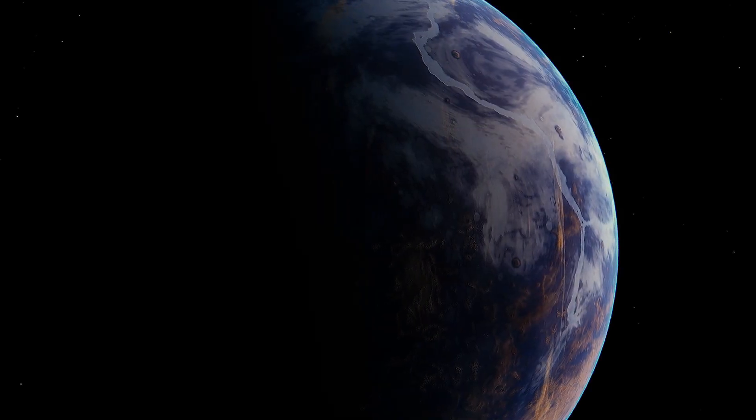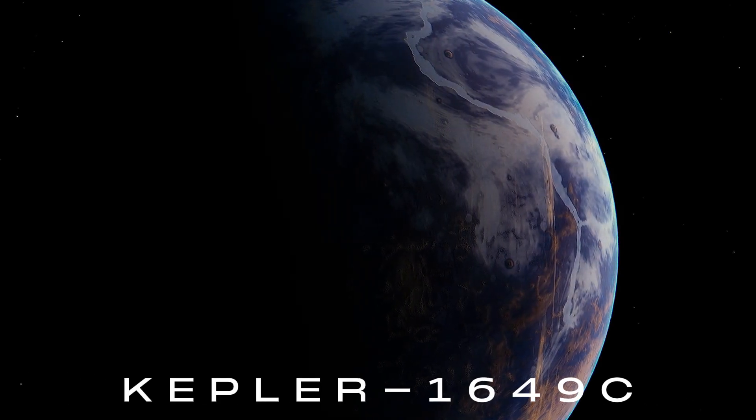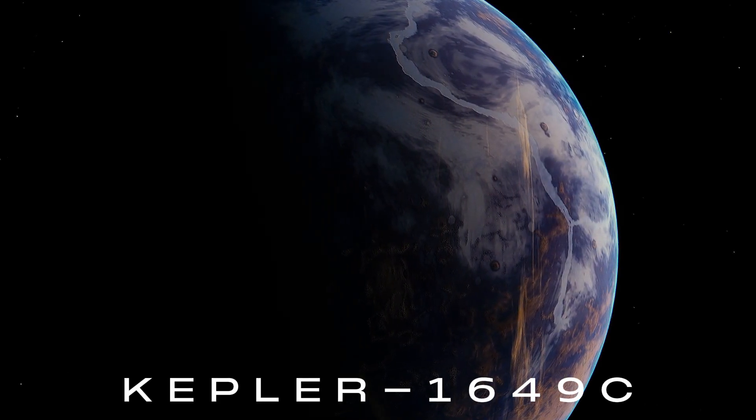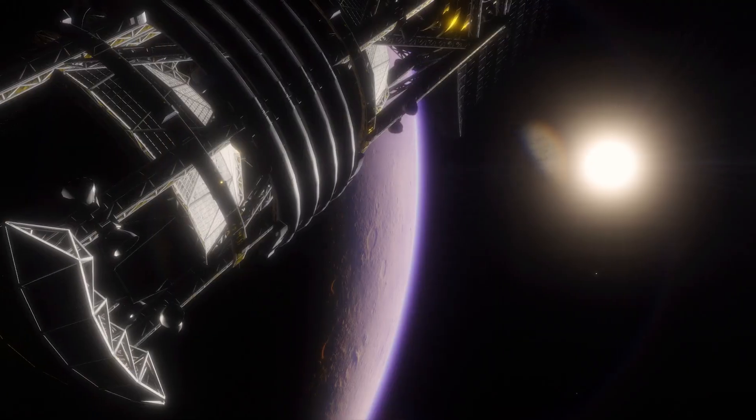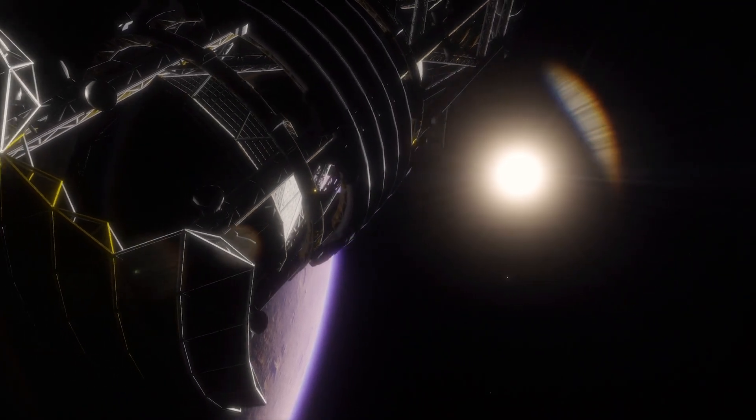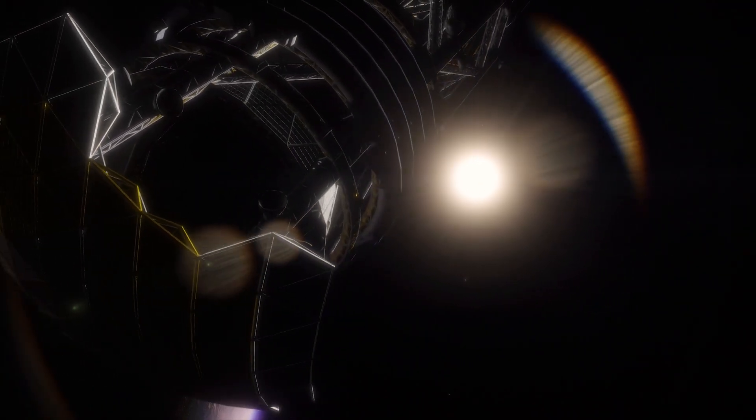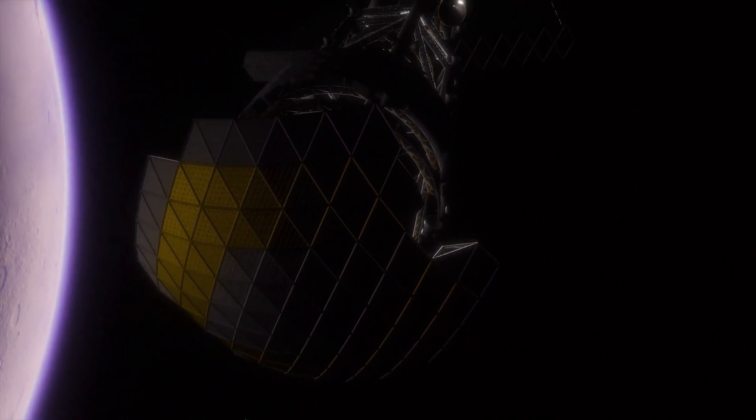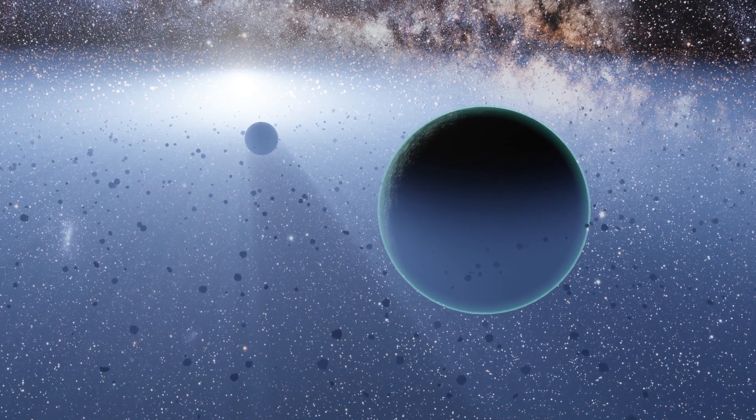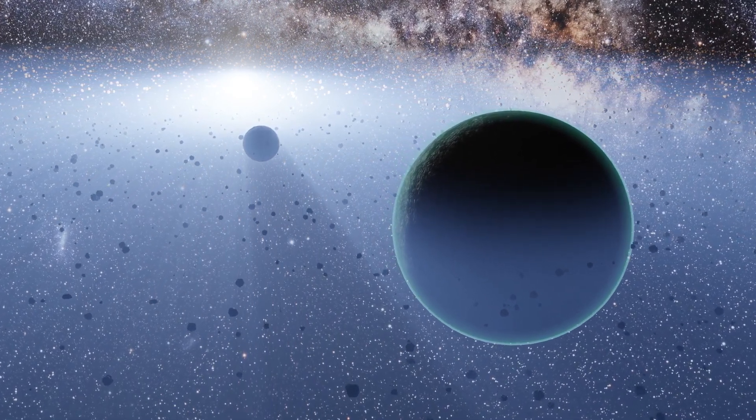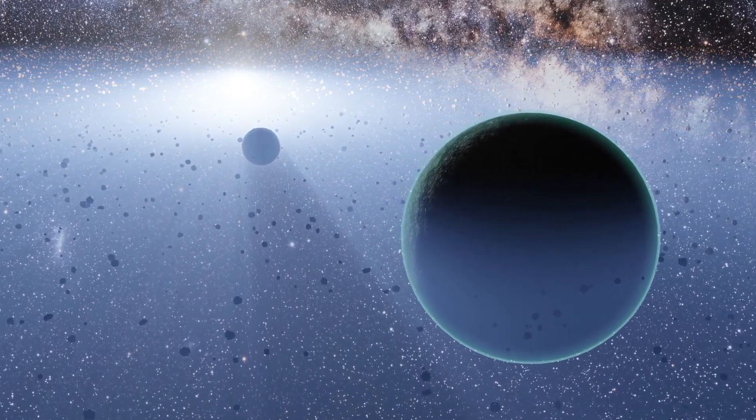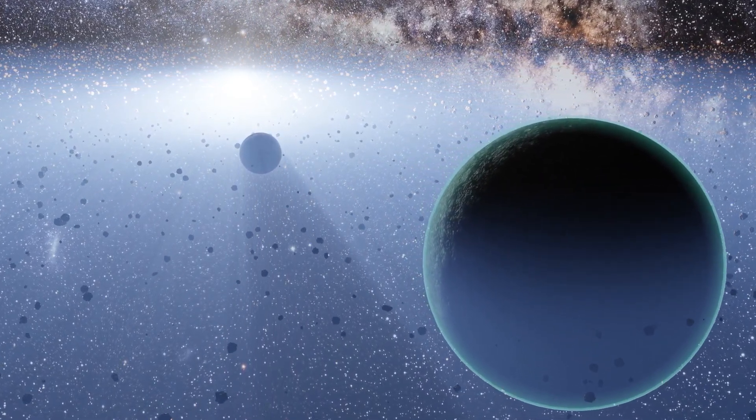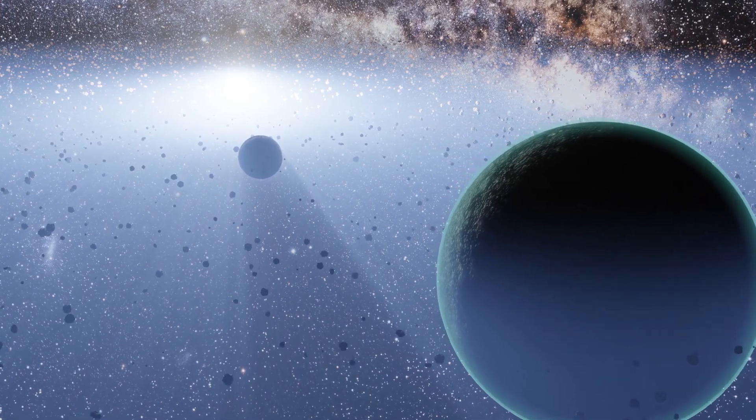The exoplanet Kepler-1649c, initially deemed a false signal by the Kepler Space Telescope, was later confirmed as a real discovery in 2020. The planet is located approximately 301 light-years away from us in the Cygnus constellation.